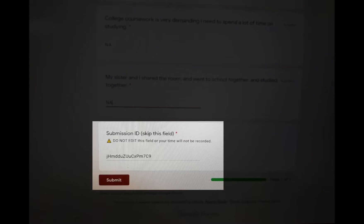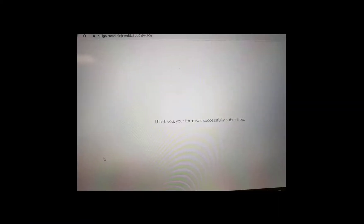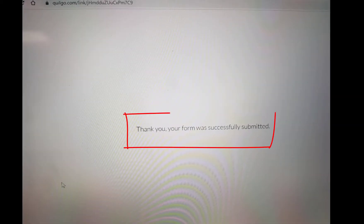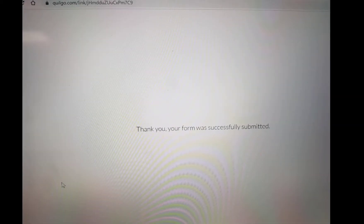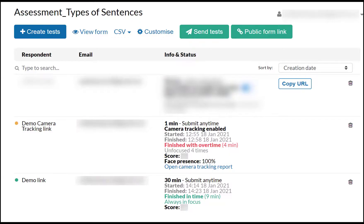Each student should skip this field rather than editing it, so that their time can be recorded. After submission, your student will see a confirmation message like this. Quilgo offers a variety of plans to manage.